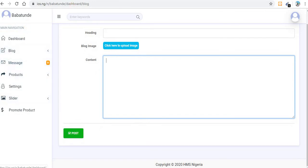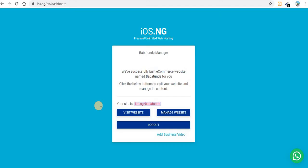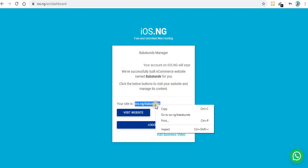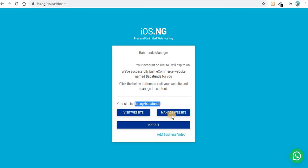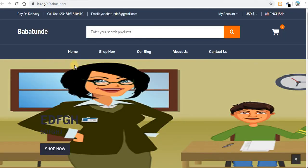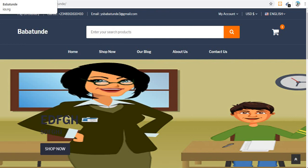That's a simple way you can create a free e-commerce website. You can see this is my website address — just share it with people. You have owned a website forever. Thank you, and don't forget to subscribe to my channel.